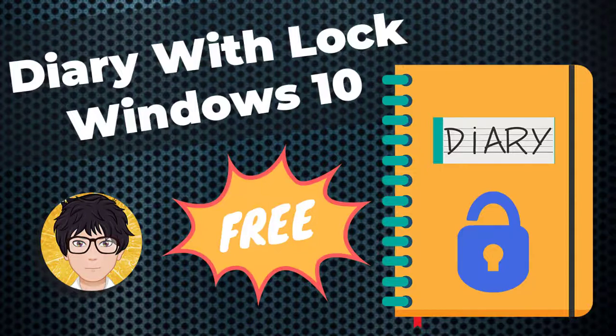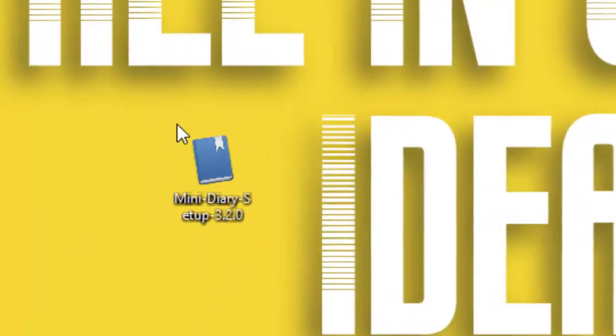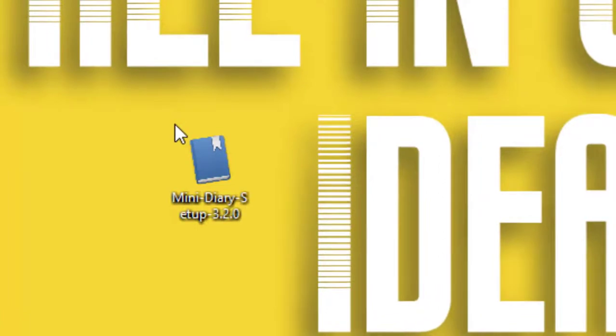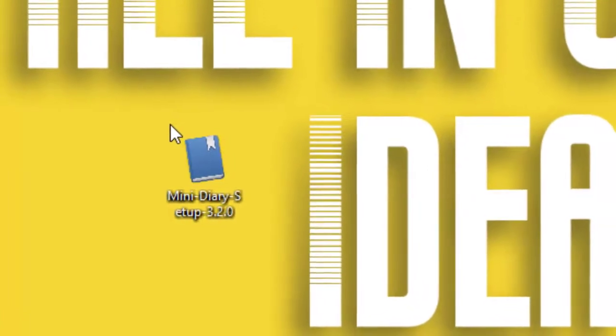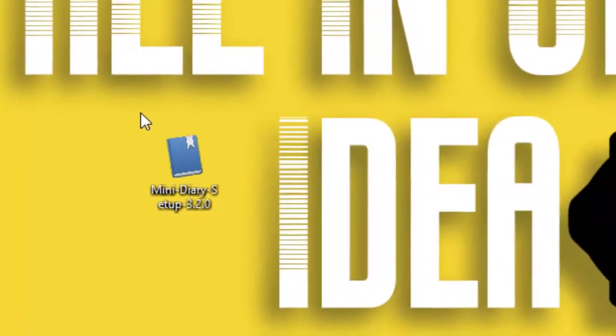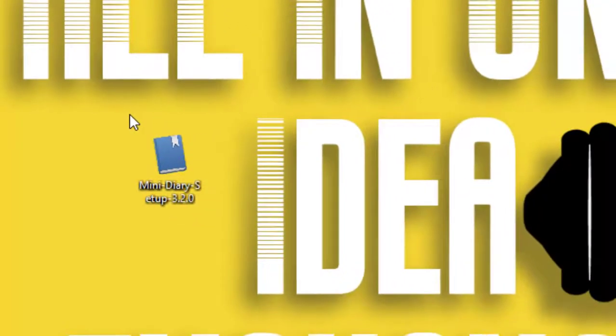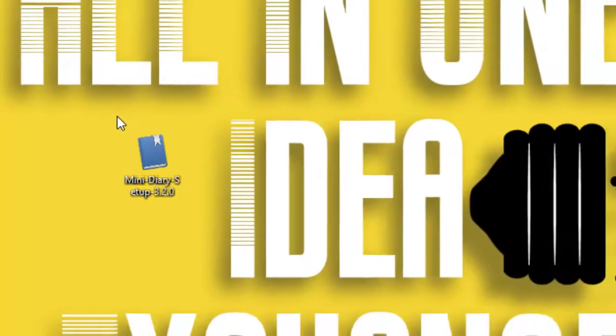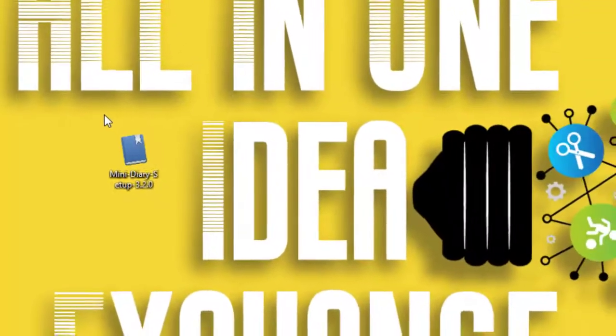Welcome to all-in-one-idea exchange. Mini Diary is a password-protected portable journal app that allows you to keep track of events, dates, as well as your thoughts.